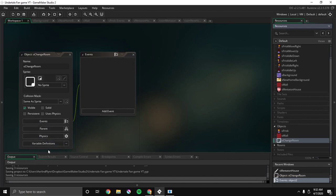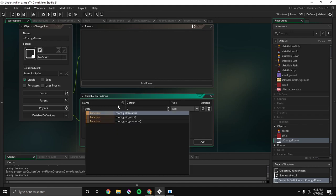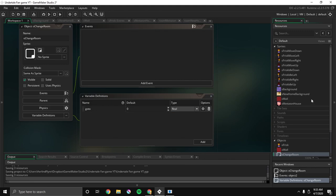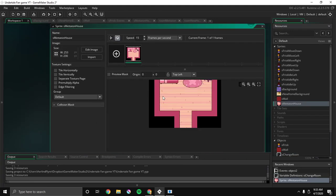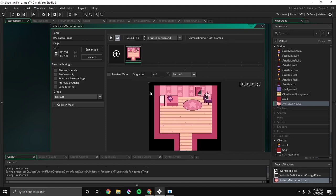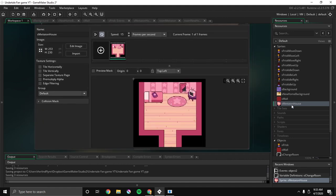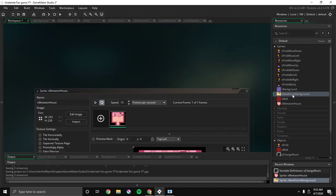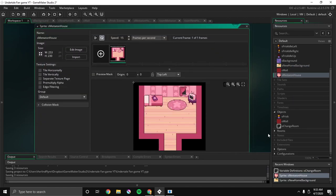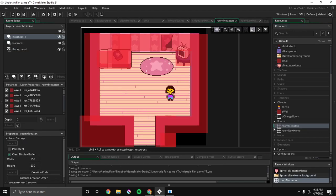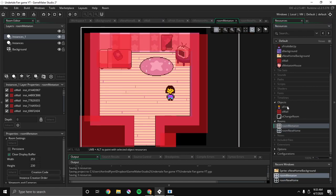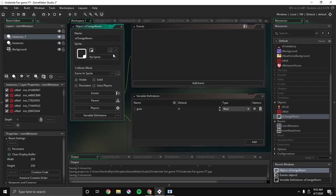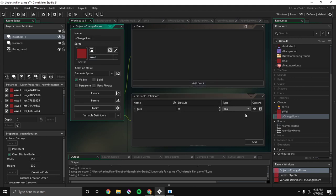And then here in variable definitions, we're gonna add a new variable. We're gonna call it go to. Oh wait, I forgot to tell you. I added a new sprite for Mettaton's house, instead of for a new home. And I created a new room for Mettaton, and added collisions and stuff, and added Frisk inside of it.